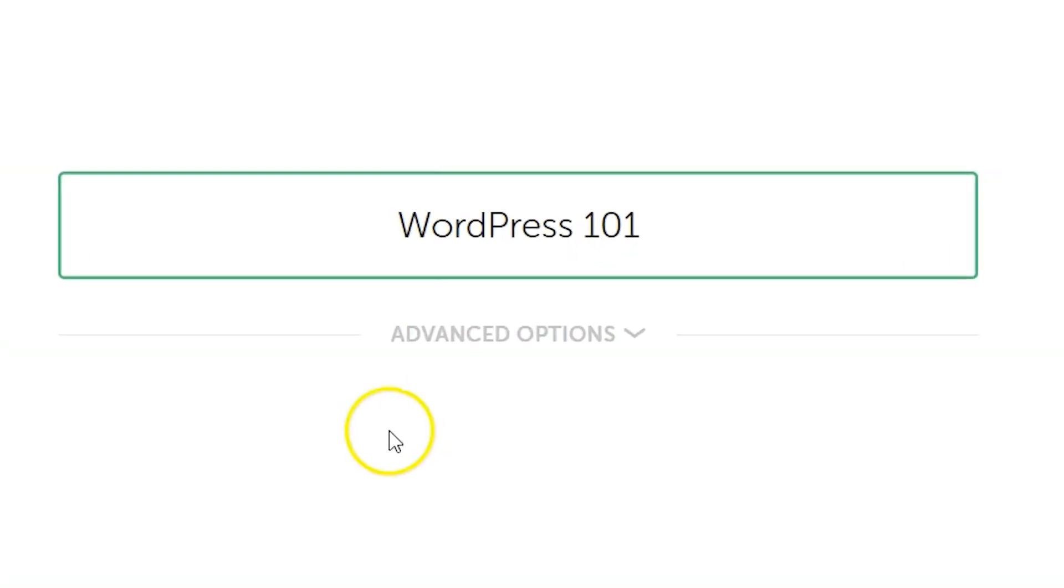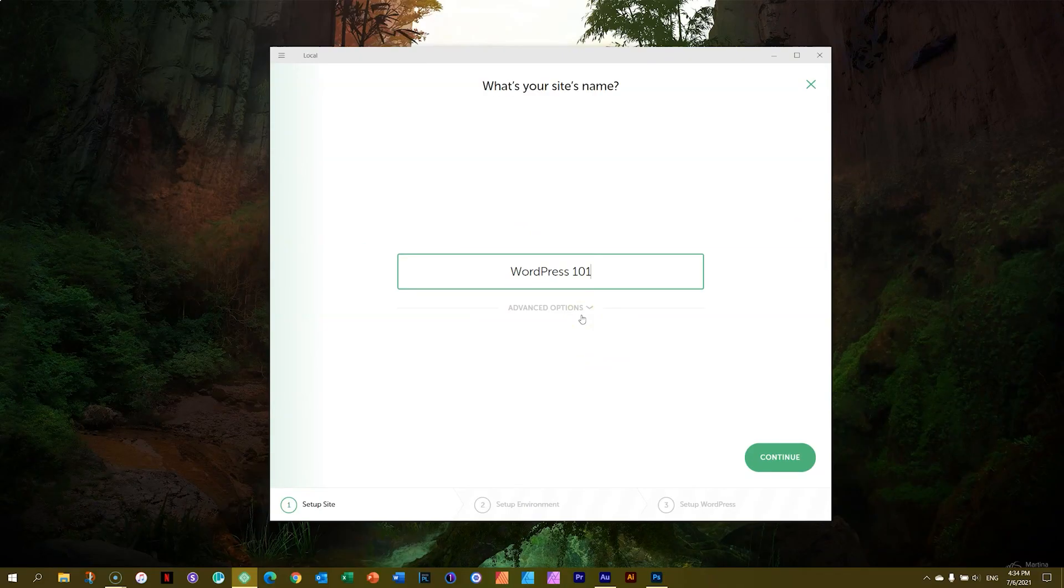Whenever you see this option, advanced options, go blind. Don't see it at all. Just focus on the easy stuff. This is why local is such an awesome app for you to practice with as a beginner.